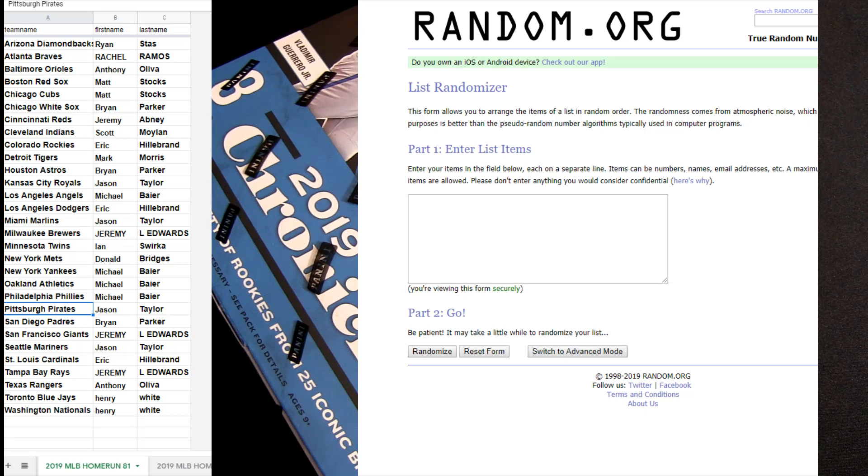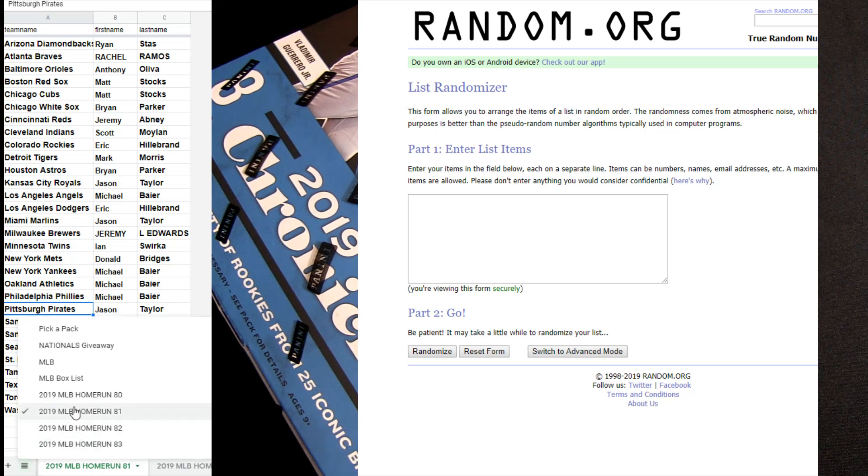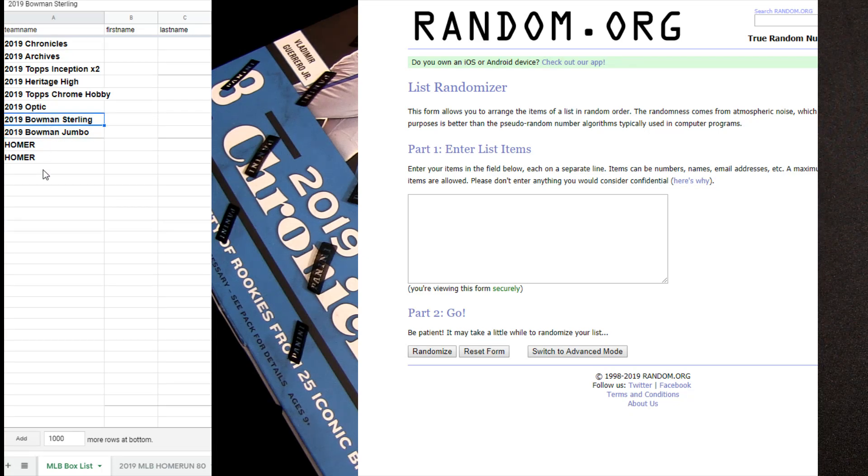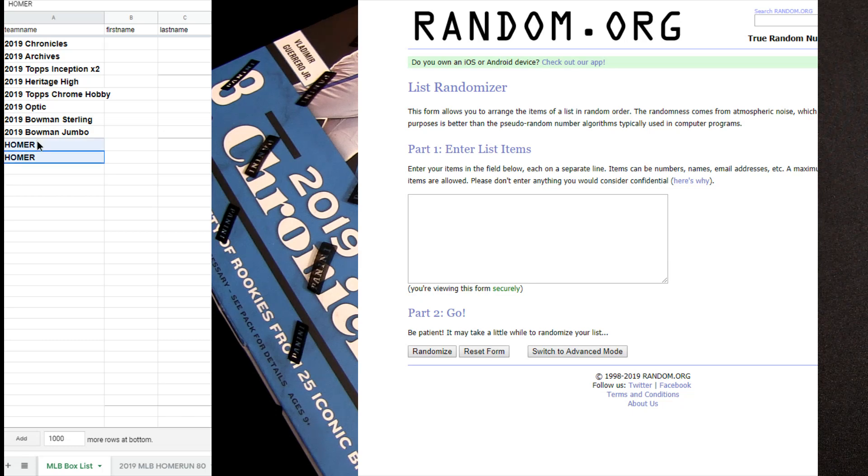What's up guys, here we go on home run number 81. Let's hit the box list. We're chasing Sterling and Bowman Jumbo, so great boom boxes for us. If we hit the home run, we'll double up on the box break.